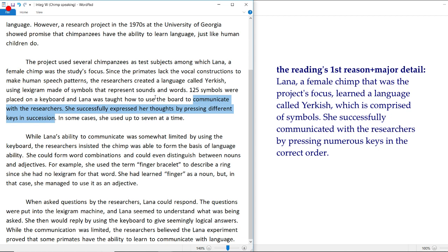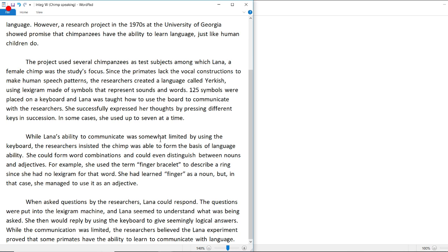I think the main point the professor is going to argue against is that this is not a real language — it's a language made up of symbols, one that was created by the researchers. So that's kind of problematic. Now let's take a look at the second body paragraph.